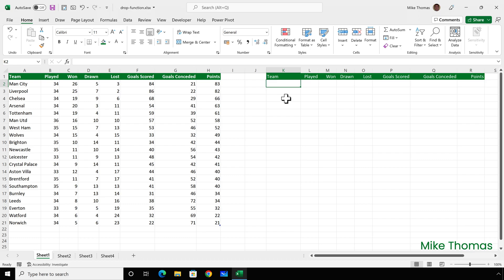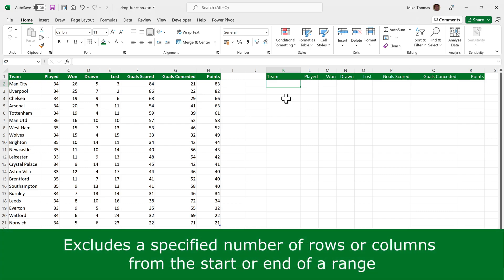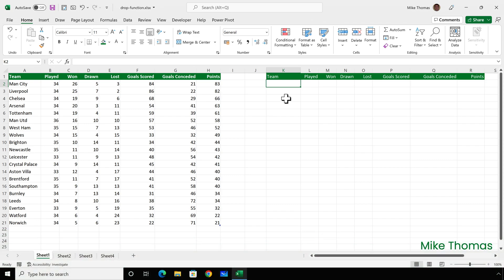The drop function excludes a specified number of rows or columns from either the start or end of a range. So here I have the latest English soccer Premier League standings, but this could be any kind of data: sales, HR, financial, anything.